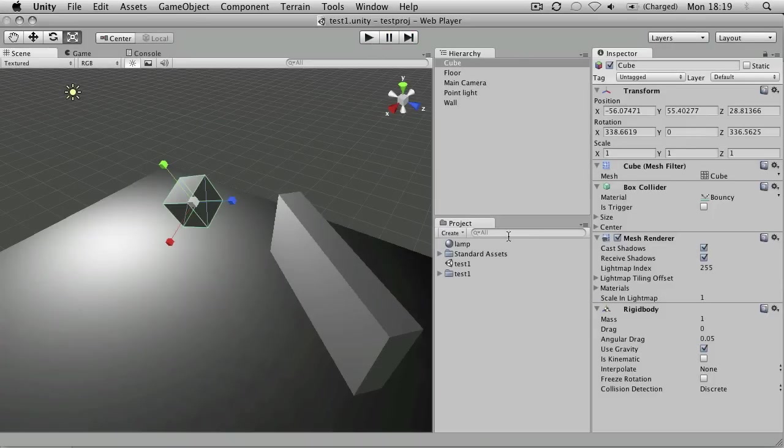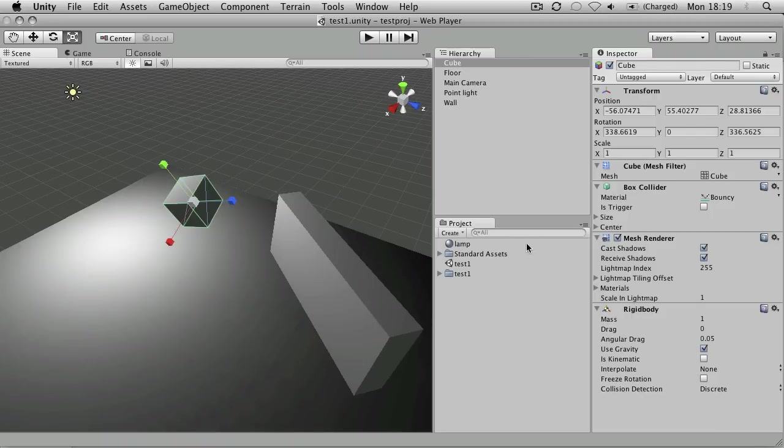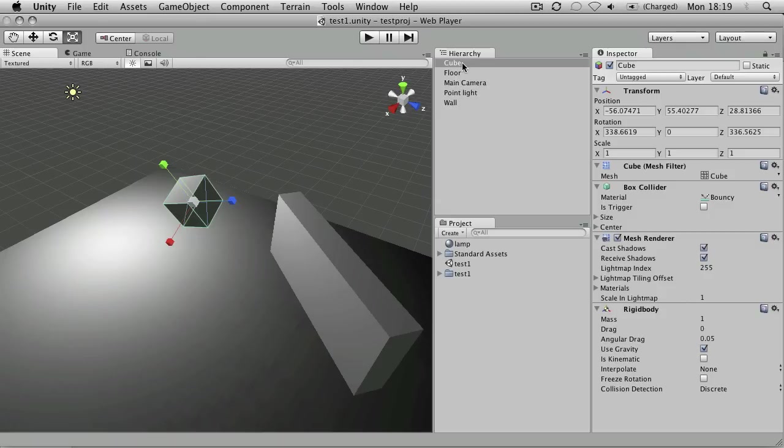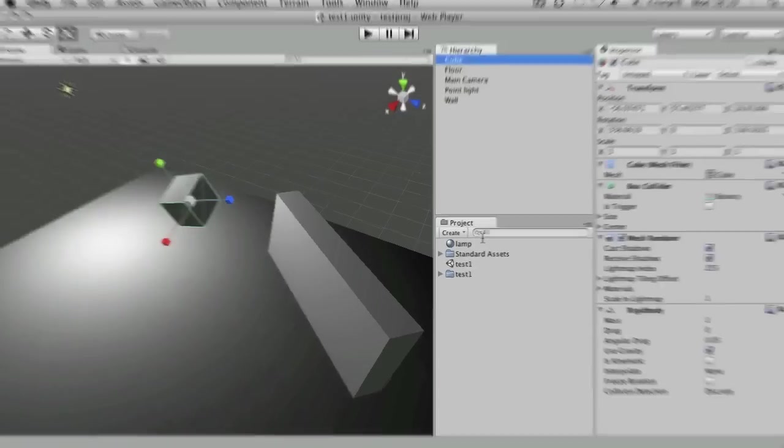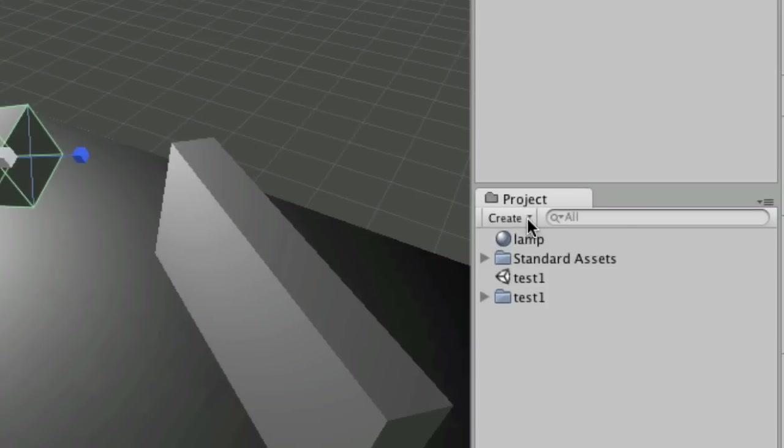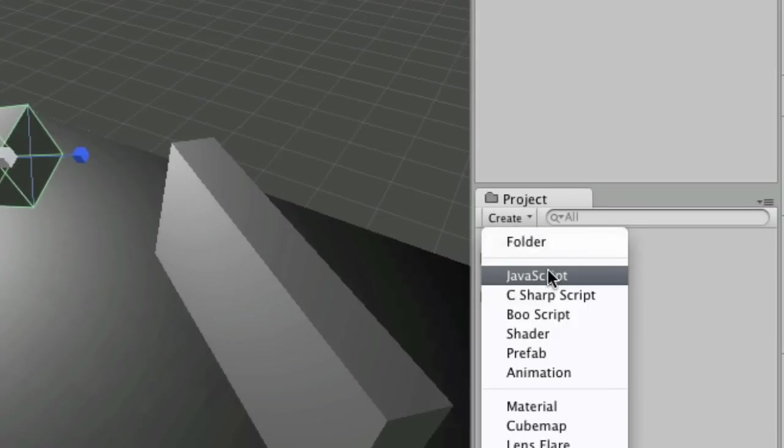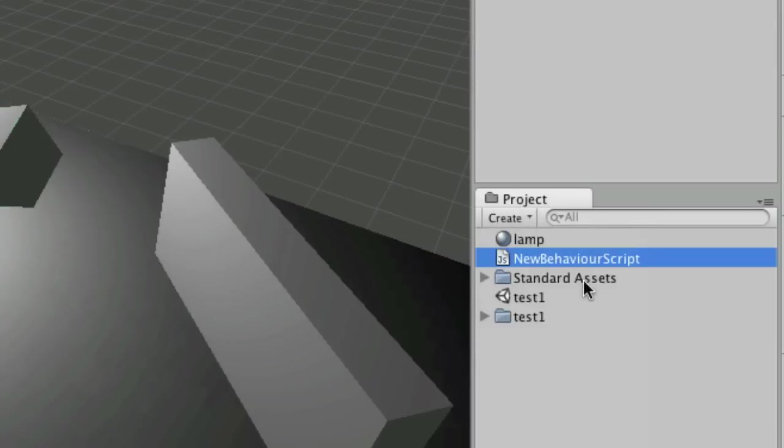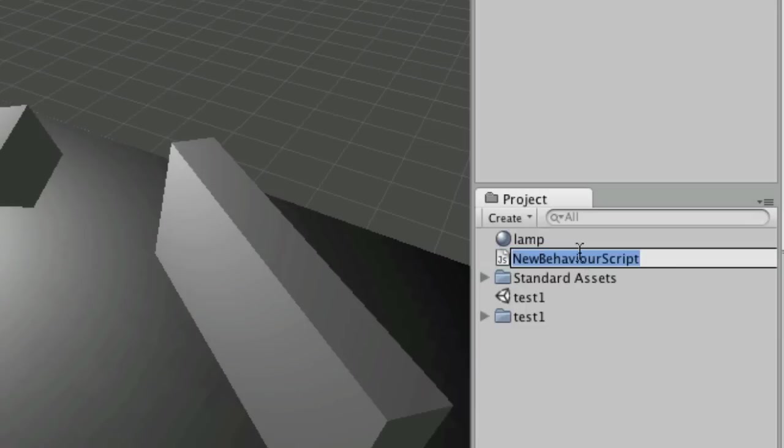So the first thing we want to do is write a script that's going to tell us when it hits something. When you want to detect a collision, you have to detect a collision between one object and other objects. So we're going to write a script for the cube specifically. If you go to create JavaScript, that will create a new behavior script and I'm going to rename this box drop.